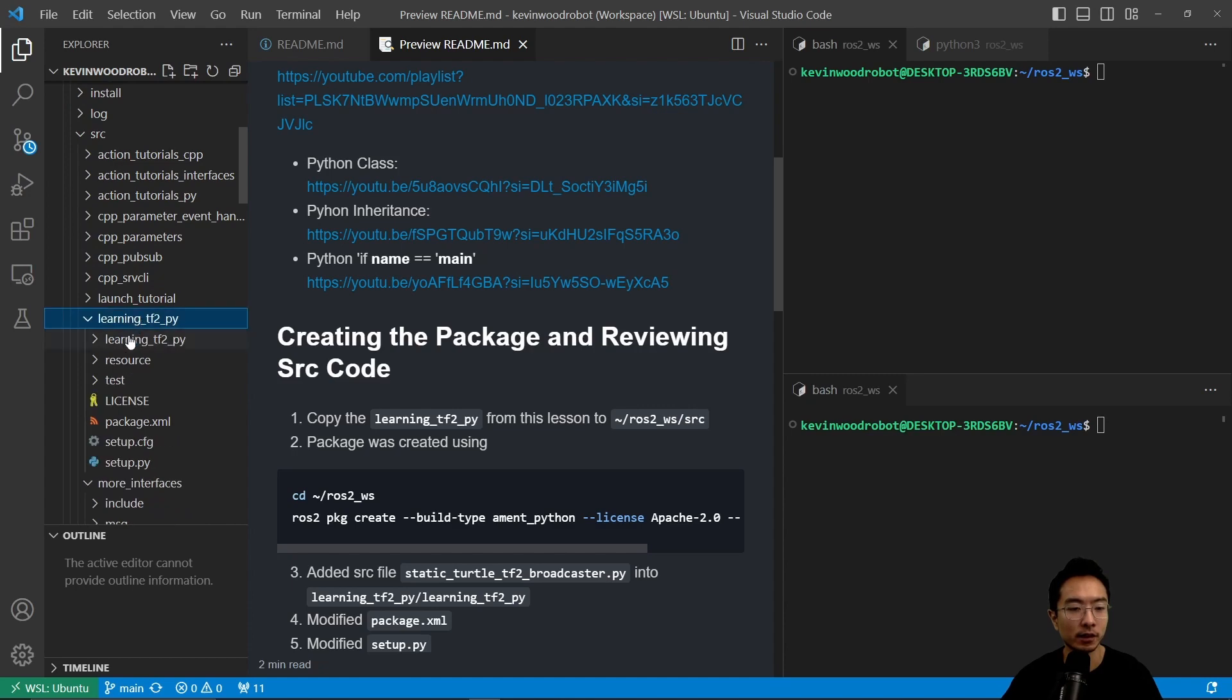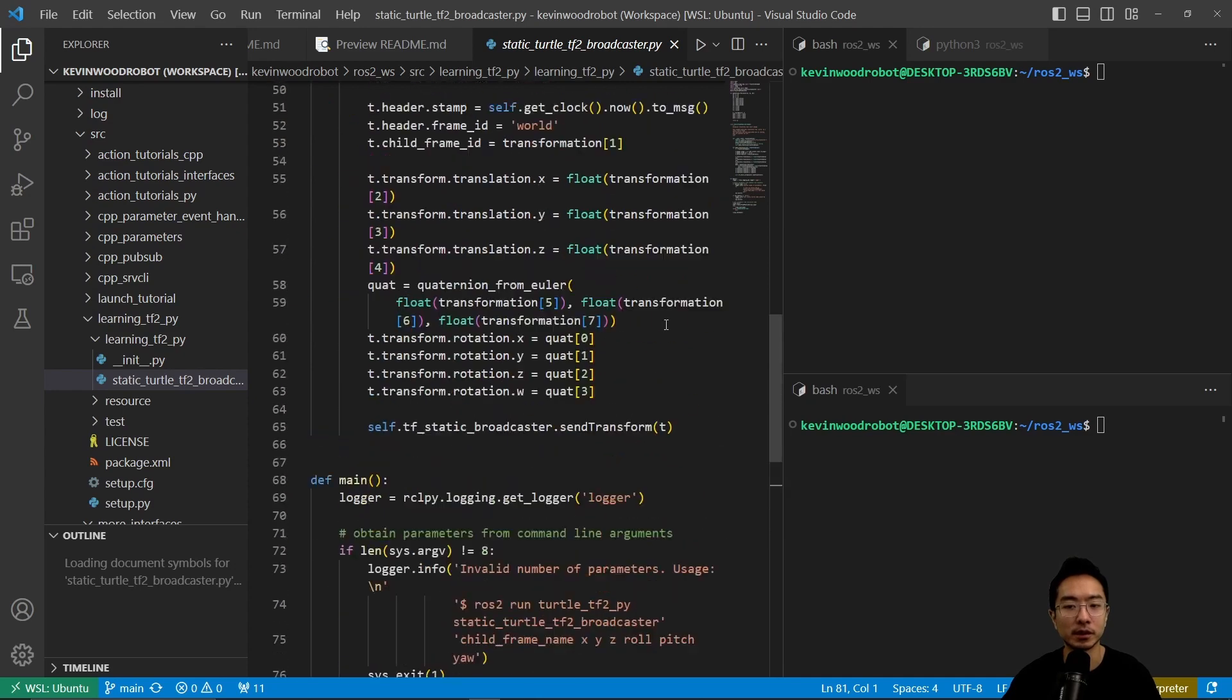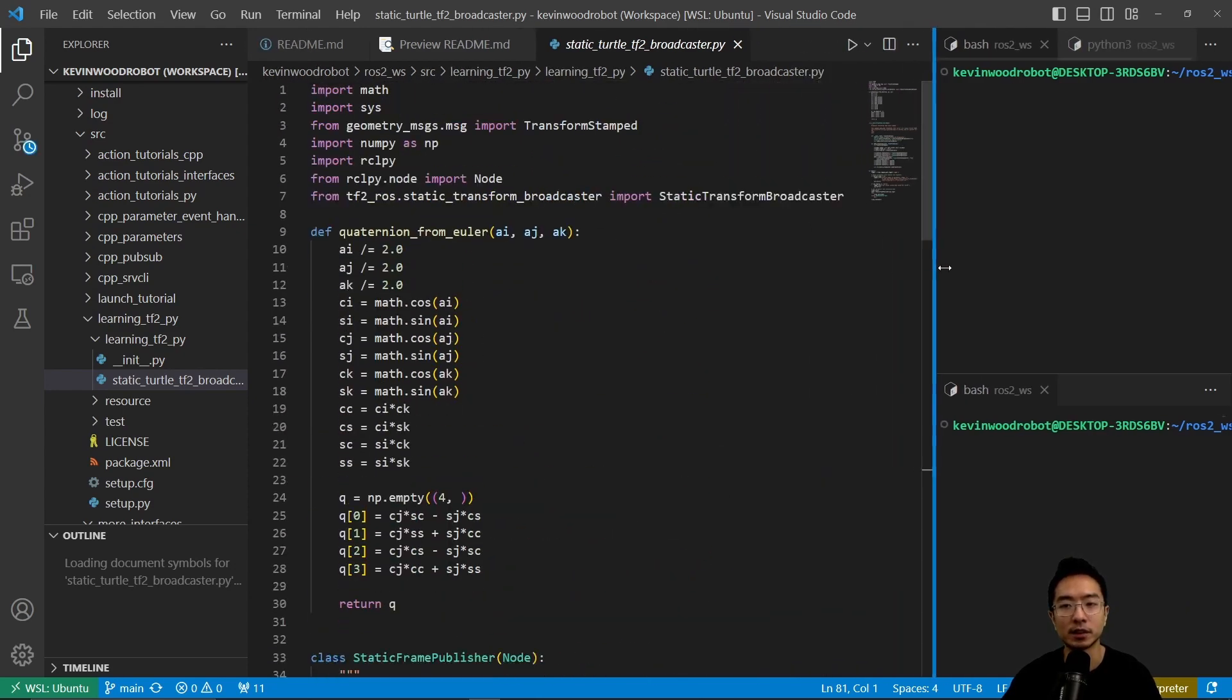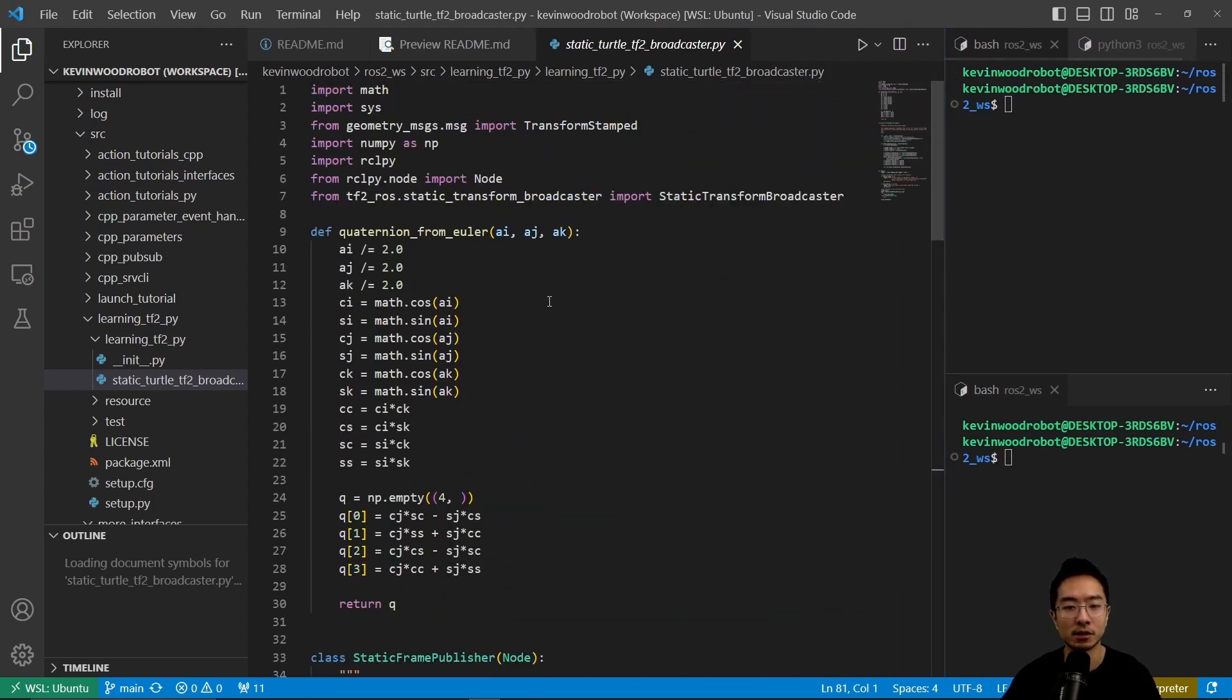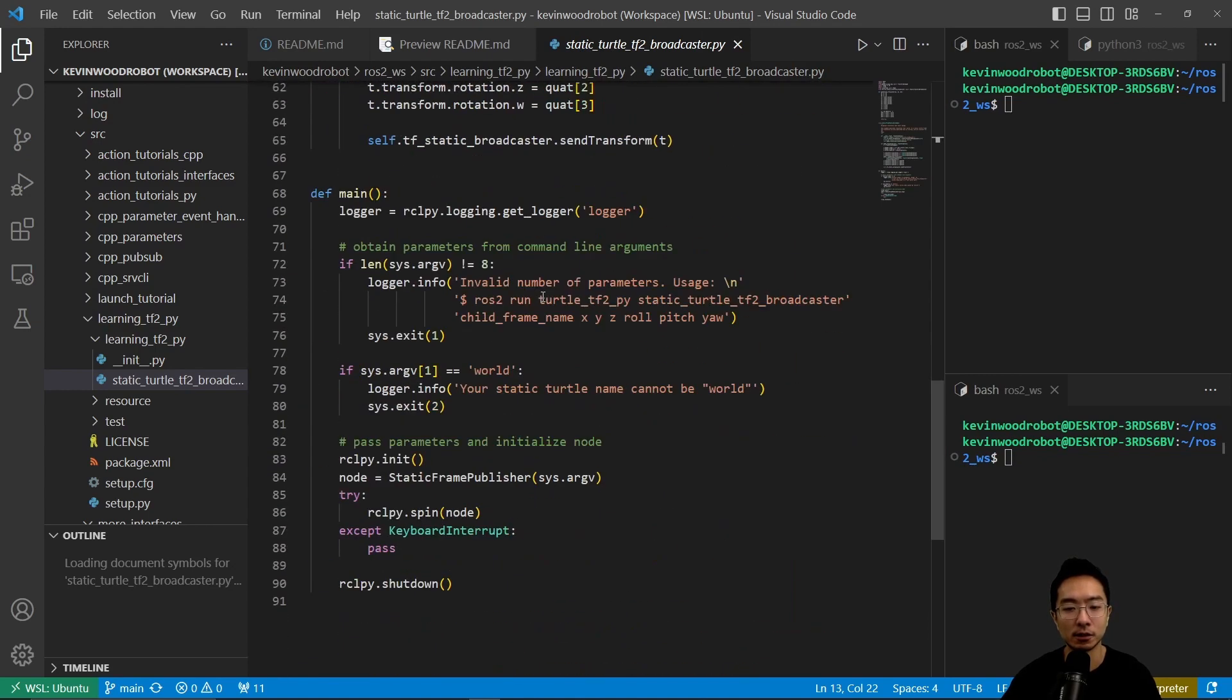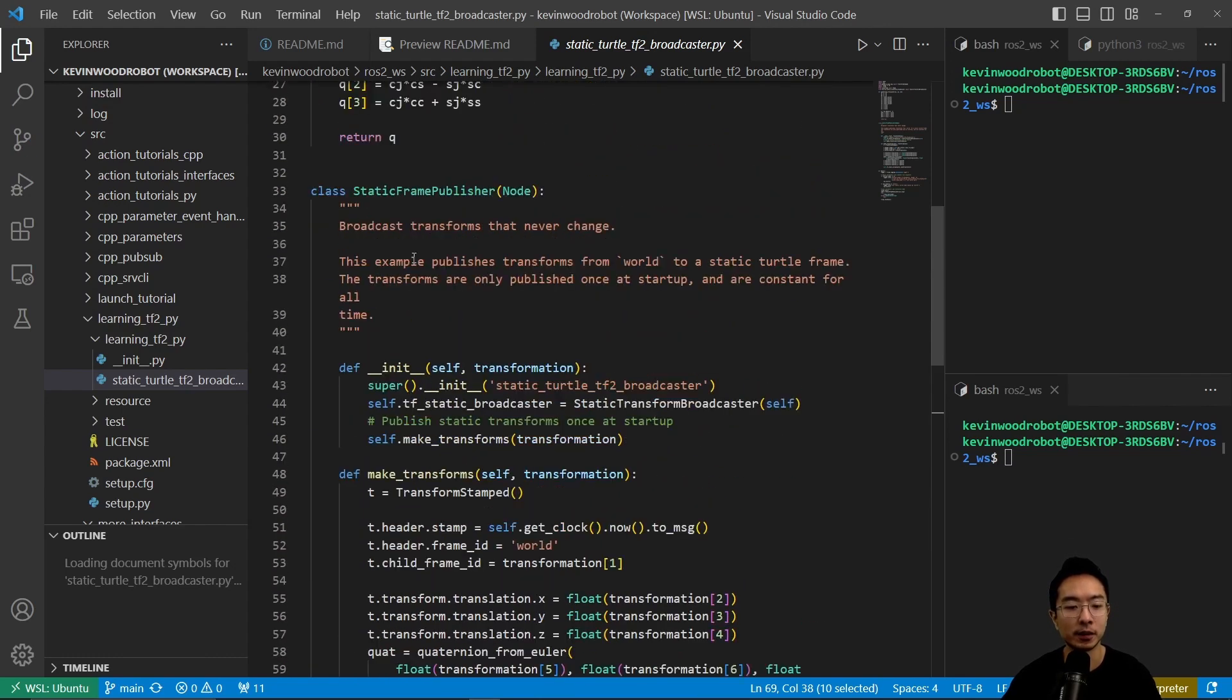So inside of here, we're going to go inside the source folder, and this is our main function that we're implementing. So this is the static_turtle_tf2_broadcaster.py that allows us to print out. So if we look at our main function, we have a logger, logger get logger here, and we see our main functions.